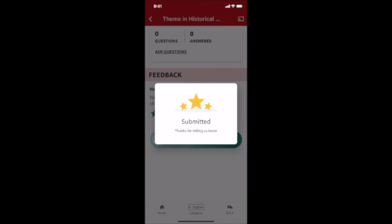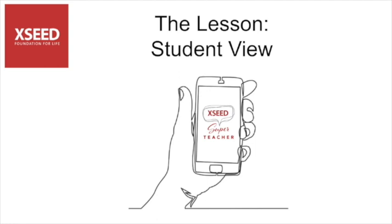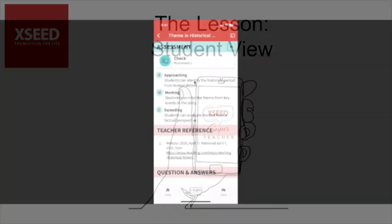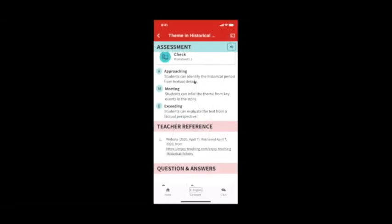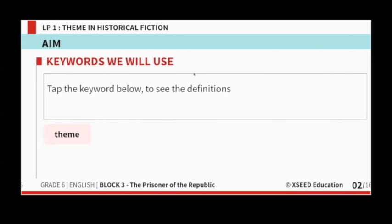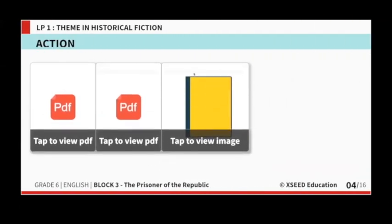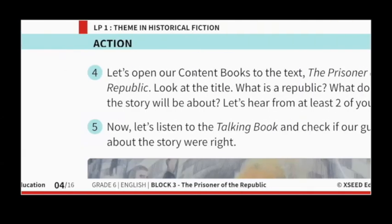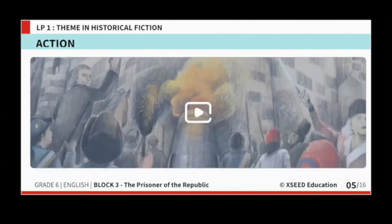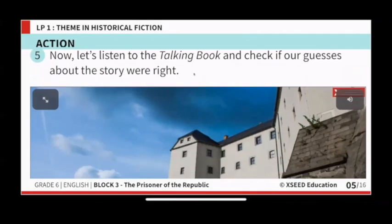Teachers can also rate lessons and mark them as completed to help themselves stay organized. After using the teacher view to prepare, you simply tap on the project button in the top right corner to go into the student view. This shows the whole lesson as slides, which can be mirrored onto a computer and projected on screen in a classroom, or over Zoom or a similar video conferencing platform for an online class.